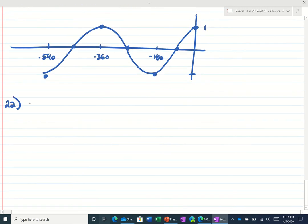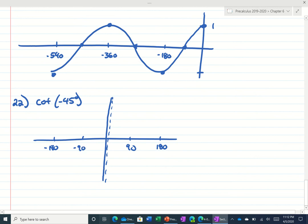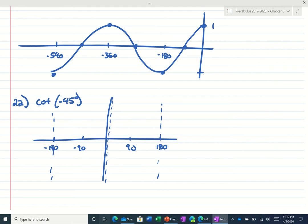Number 22 is asking me what's the cotangent of negative 45. So again, let's look at our graph. Cotangent looks like this. We had 90, 180, negative 90, negative 180. The way that we figured out what cotangent looked like — remember the period's 180, which means it repeats every 180 degrees — we figured out what cotangent was and we did 1 divided by that. So the tangent of negative 45 would be negative 1. So the cotangent of negative 45 is 1 over negative 1.